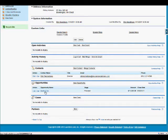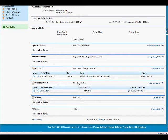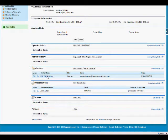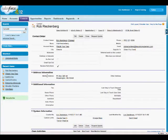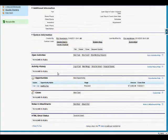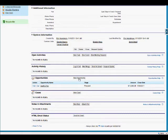Now if it wasn't connected to a contact, I'd simply click on this new opportunity button. However, since it is connected to Rob, I'll simply click on Rob's name. That brings me into his screen and now if I scroll down again, I'll see the opportunities.